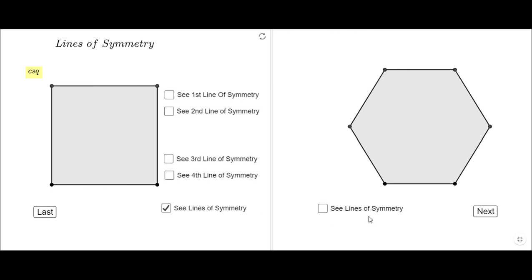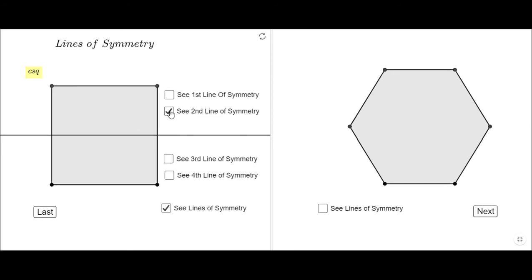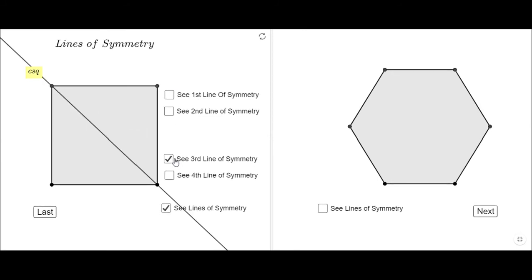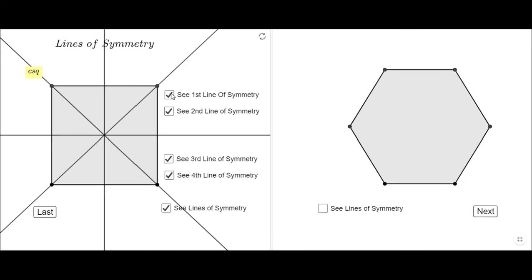I've grouped them in two types. The first line of symmetry cuts the square — this regular polygon of four sides — in half, and the second one does the same. Both of them connect the midpoints of opposite sides. Now for the third and fourth lines of symmetry, you notice they connect two opposite vertices.